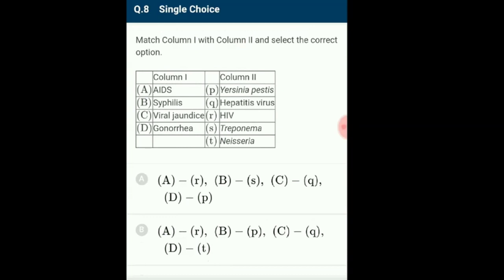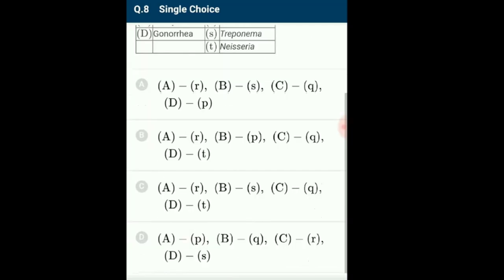Question 8 (disease matching): AIDS is Acquired Immune Deficiency Syndrome caused by HIV. Syphilis is caused by the bacterium Treponema pallidum. Jaundice is an infection of the liver caused by the Hepatitis virus. Gonorrhea, also known as clap, is caused by Neisseria gonorrhoeae. So the correctly matching option is option C.